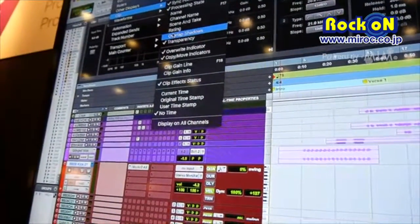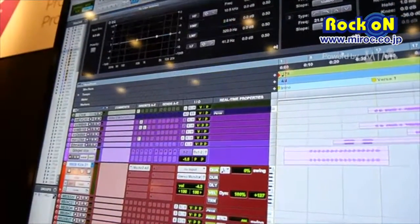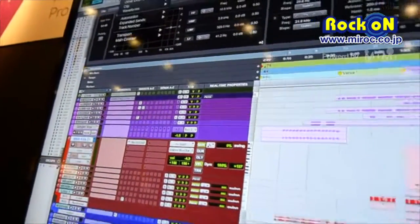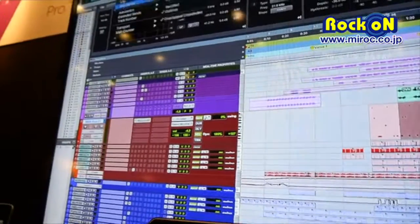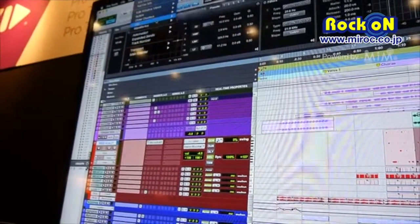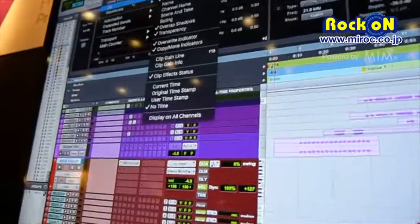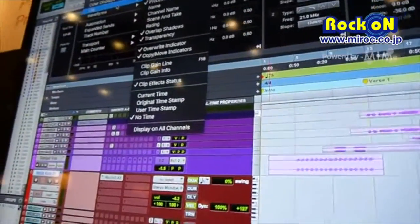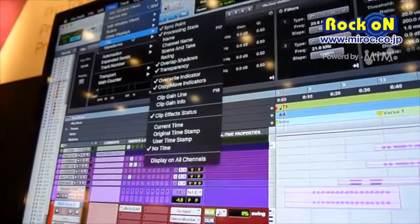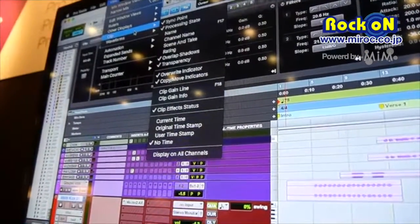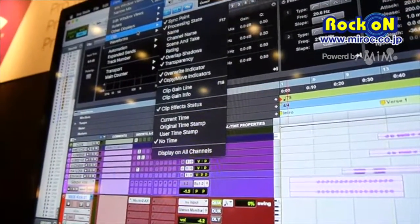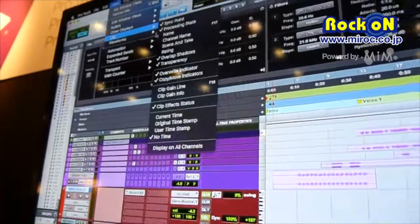We've got a few different ways to look at things like clips — we've got shadows. Now if I've got a clip that is overlapping something else, I'm able to go ahead and see that happening.